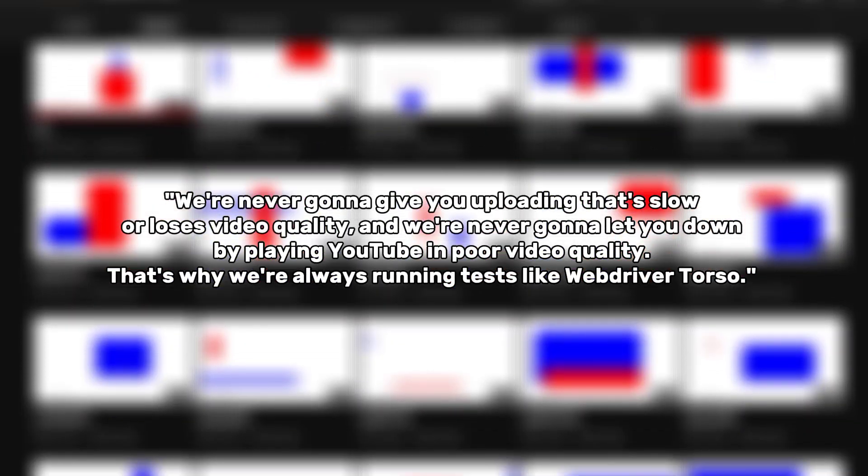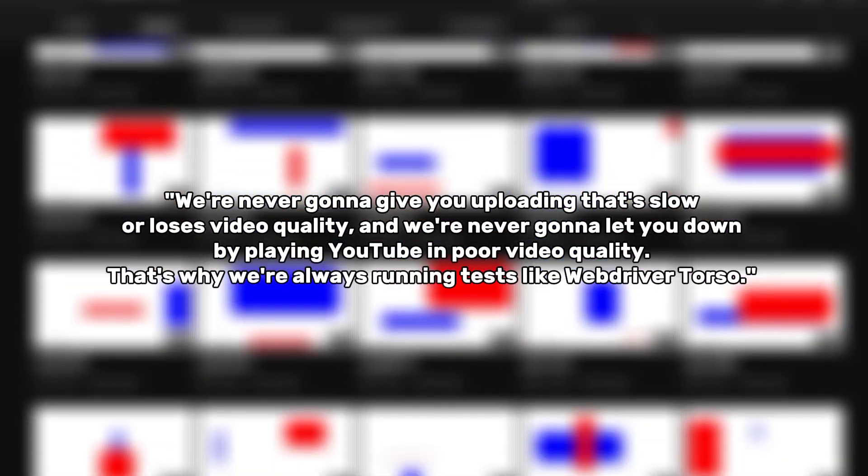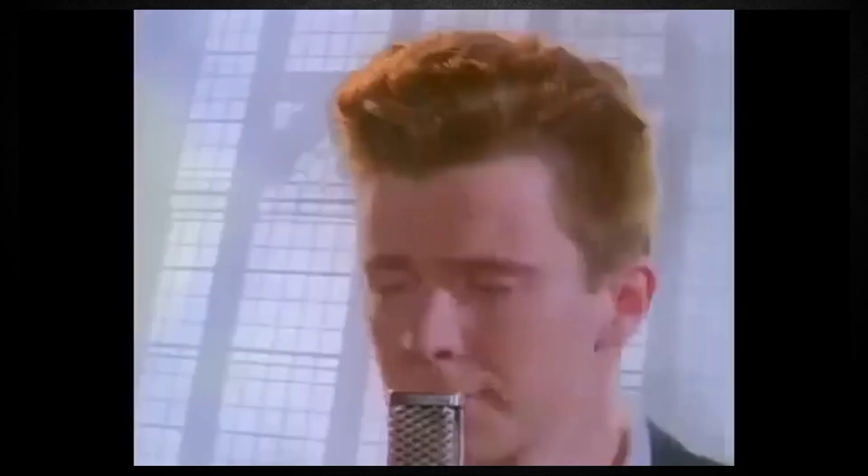That's why we're always running tests like WebDriver torso. This is a reference to Rick Astley's song, Never Gonna Give You Up.